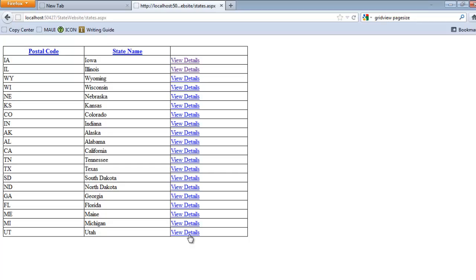And now Oregon is gone. OK, so again, the data source for the GridView pulls everything - it pulls star. So it knows for Iowa, when I click on, or Indiana, when I click on View Details...